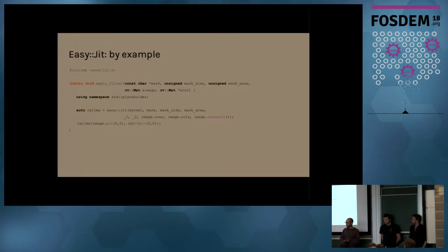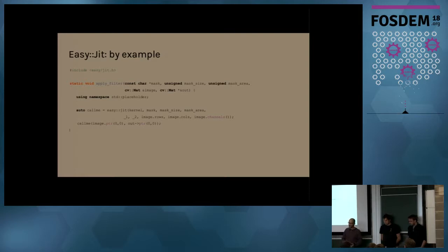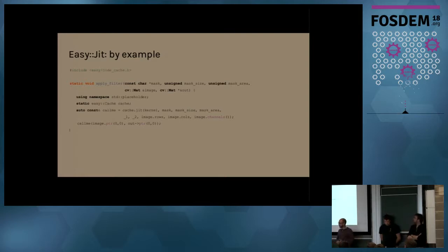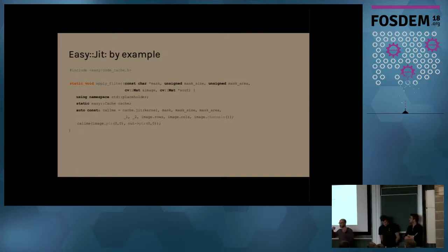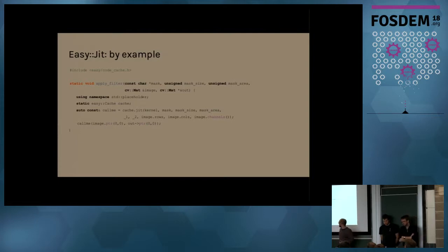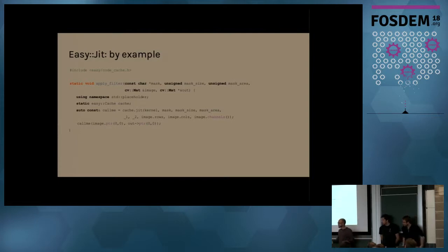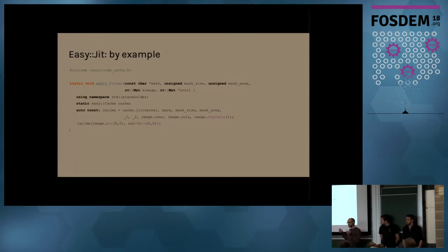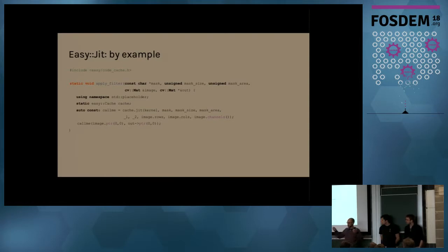And we actually provide, so we have a second thing that we provide with the library, that it's a simple code cache that allows us to not to have to recompile the entire code if we already compiled it before. So the syntax, it's the same as before. And the only thing that it changes is that it will return a constant reference because the code is owned by the cache and not by us.